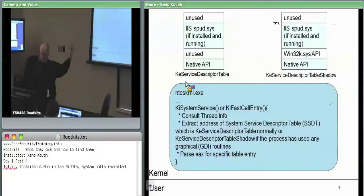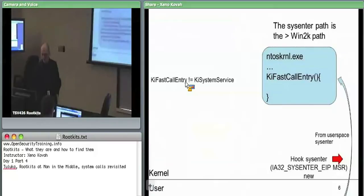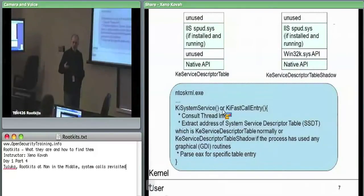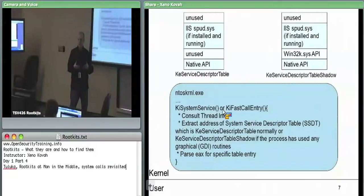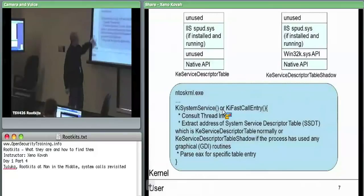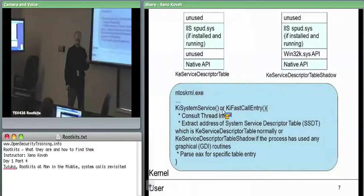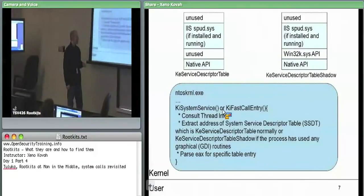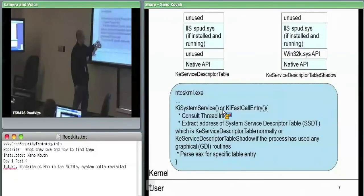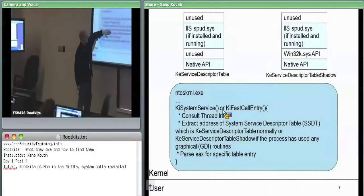Once we get into KiFastCallEntry or KiSystemService and we're in the kernel proper, this function's responsibility is to determine what user space is asking for — what system call they're trying to call. It does a couple of things: first it consults the thread information for the currently running thread, and it extracts the address of the System Service Descriptor Table. Normally the thread will point at either the KE service descriptor table or the KE service descriptor table shadow.